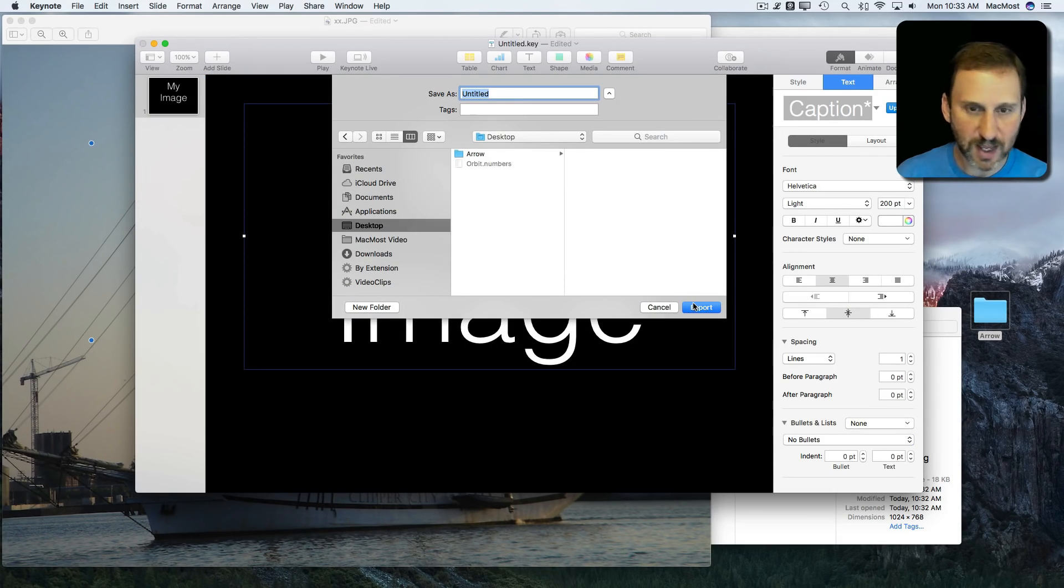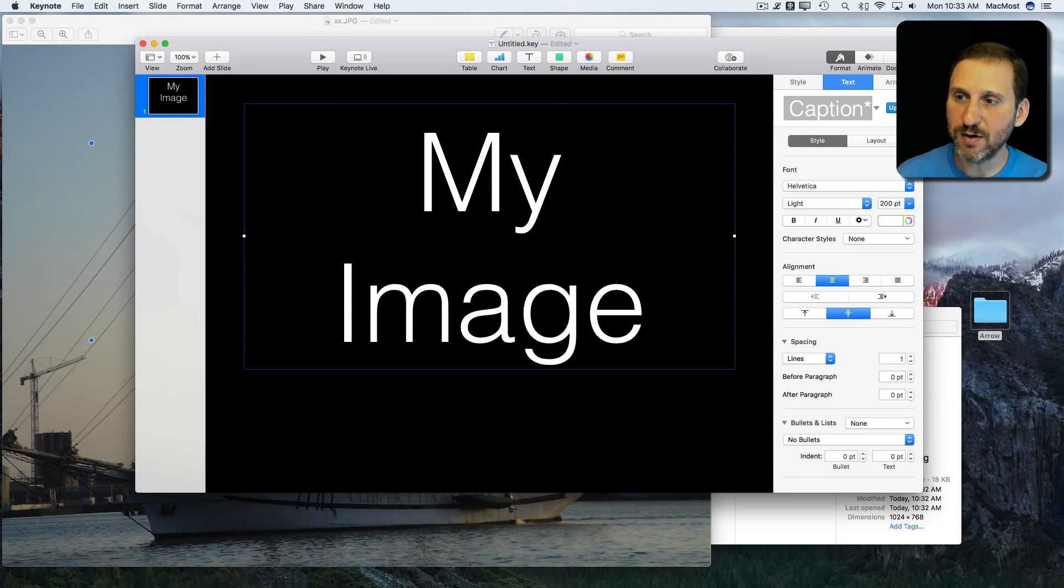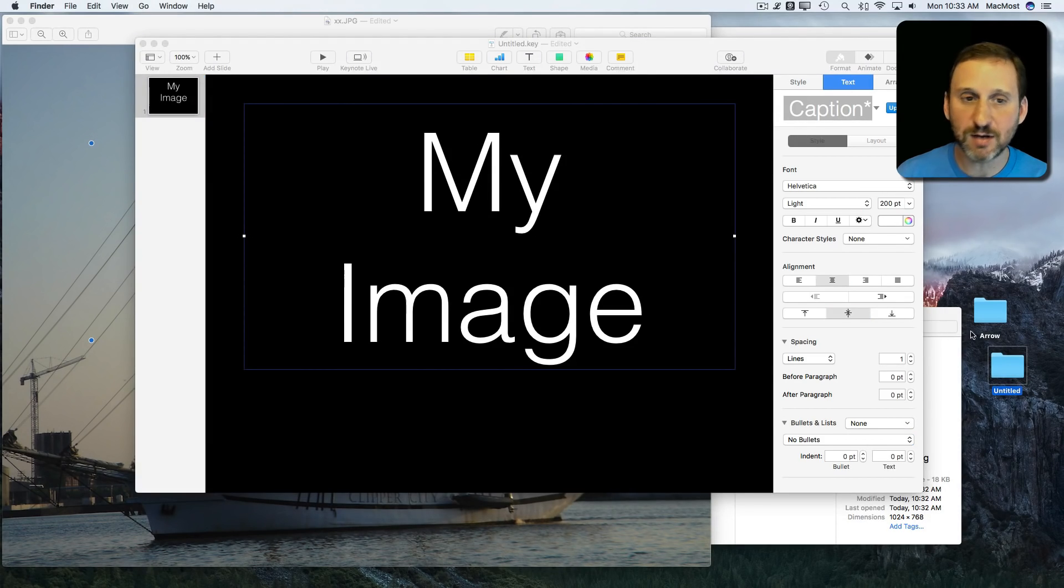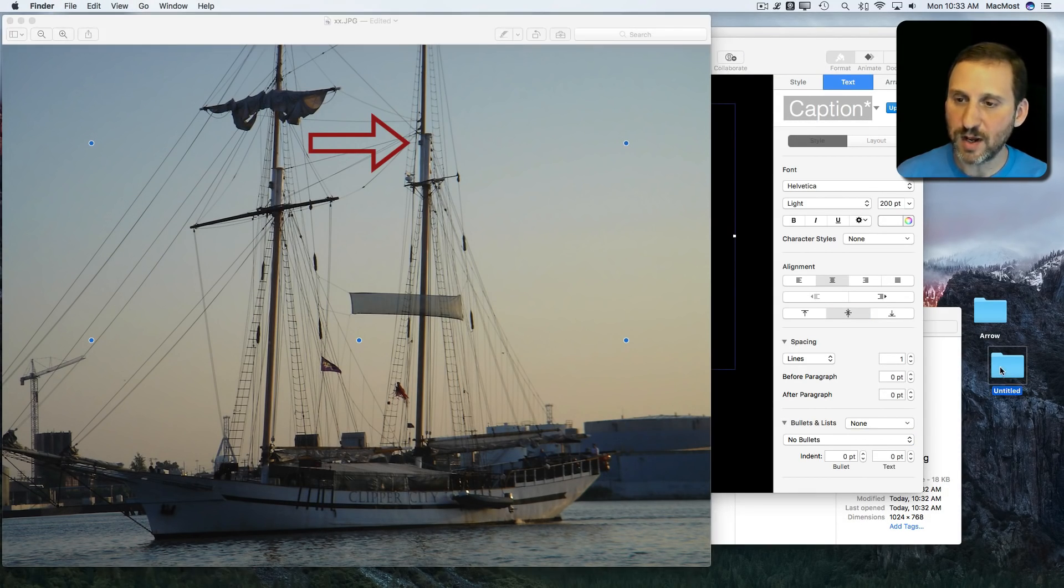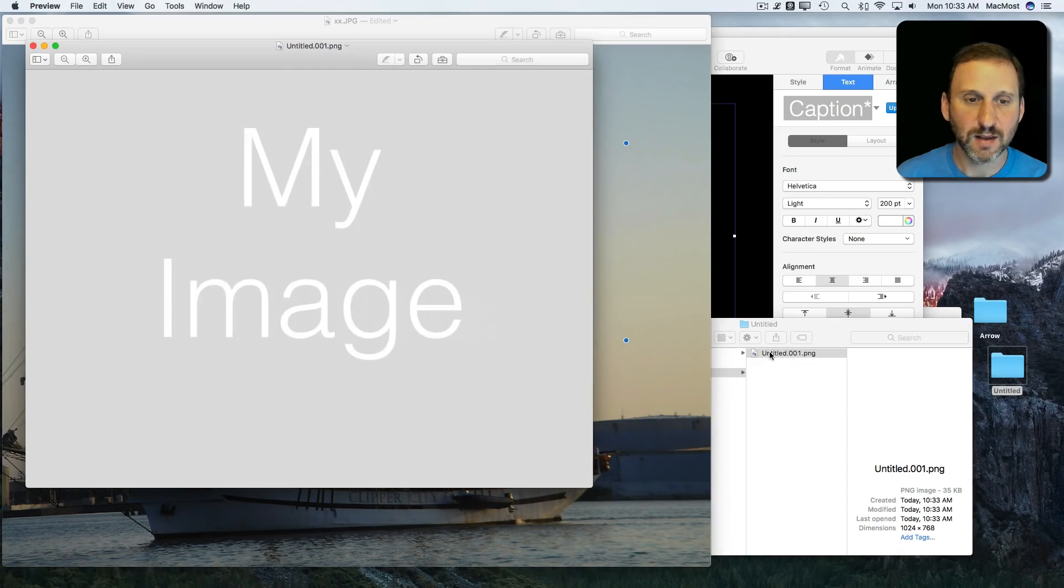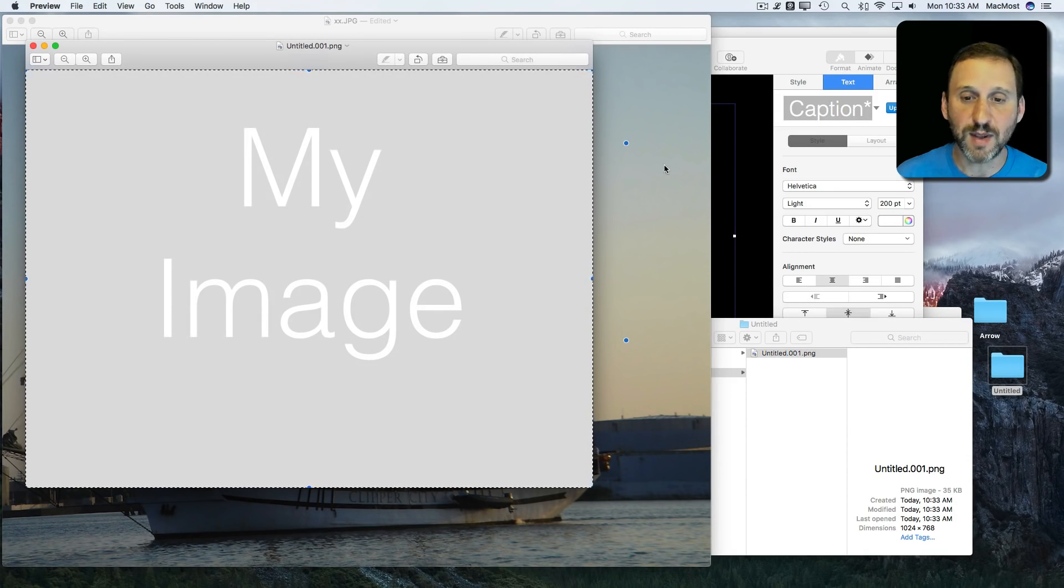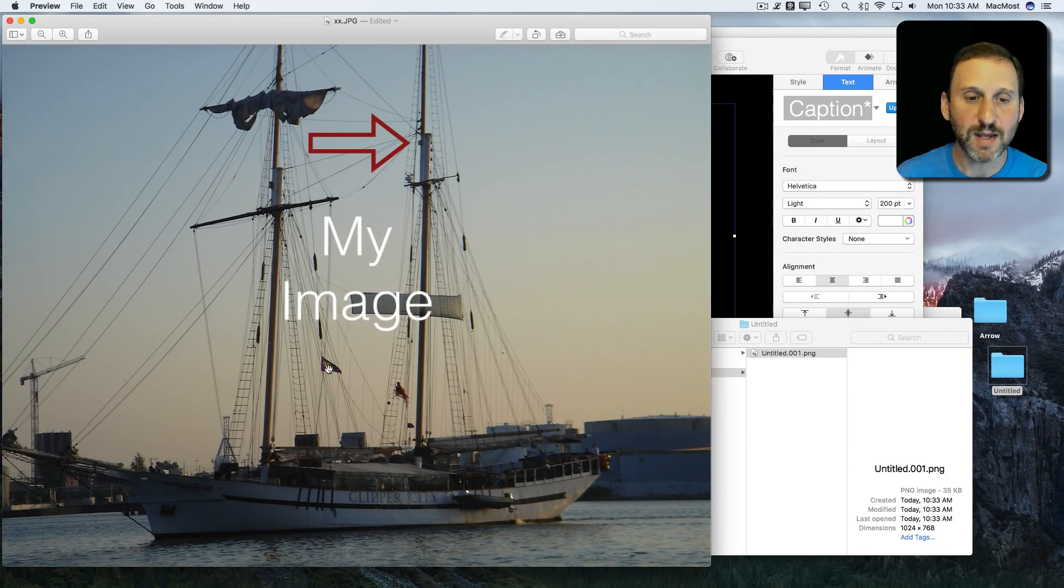We'll just do this as Untitled to the Desktop here. Now I have an Untitled folder and when I open that up, Select All, Copy, Paste.